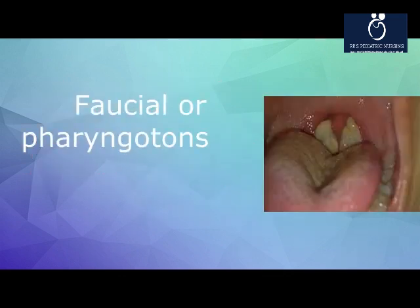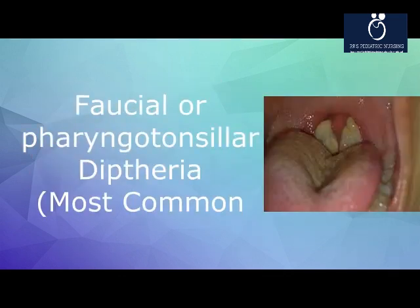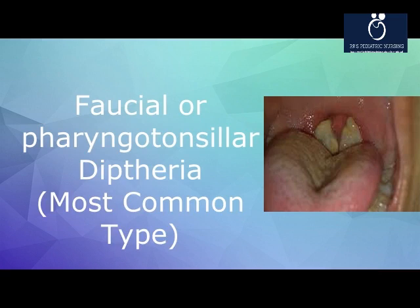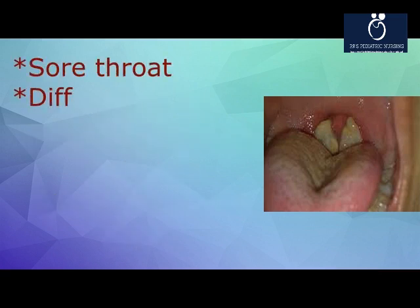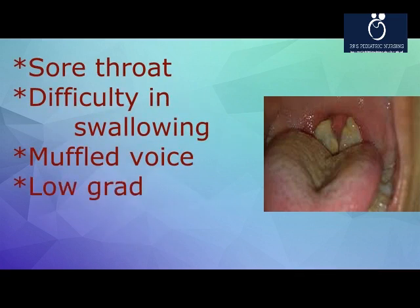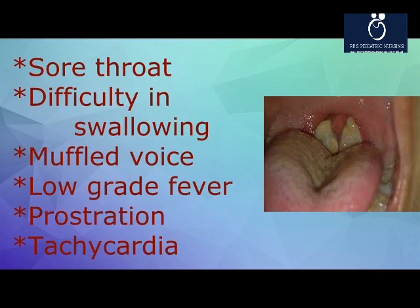Faucial or pharyngeal/tonsillar diphtheria is the most common type. Symptoms include sore throat, difficulty in swallowing, muffled voice, low-grade fever, prostration, and tachycardia.